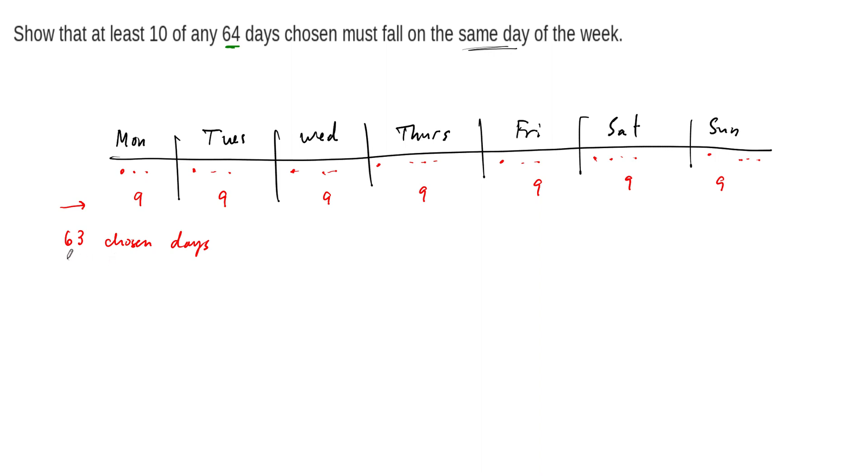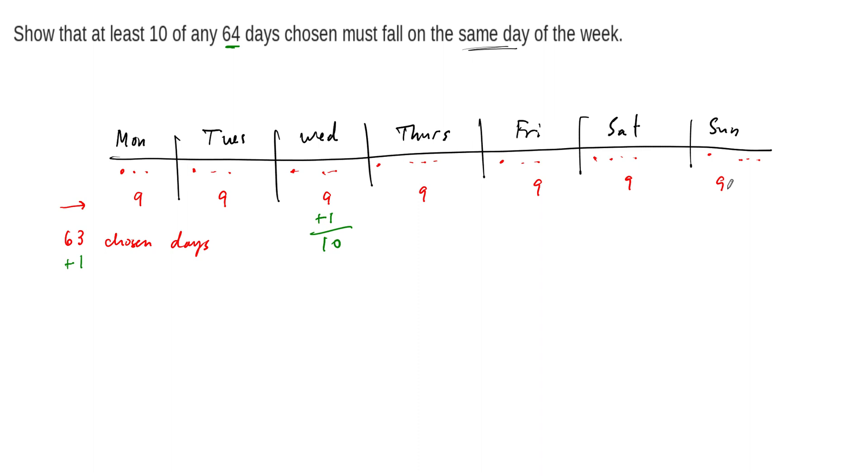And so this one more day has to show up somewhere, right? So no matter where we pick this, there's nowhere to put it so that we can not make sure that we don't get a tenth day for one of these days of the week. So no matter where we put it, let's say we put it on Wednesday, now we're up to ten, right? Now if you put it Thursday, Friday, Saturday, et cetera, then you have the same result here. So there's got to be at least one of these days will have to be chosen at least ten times.